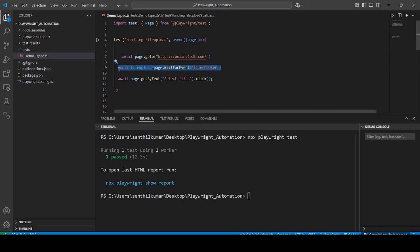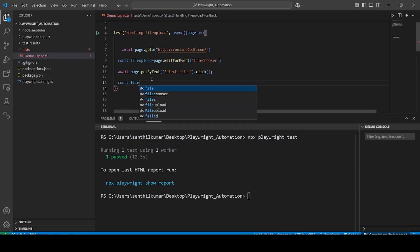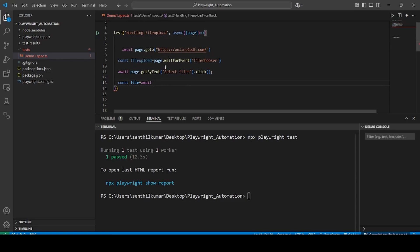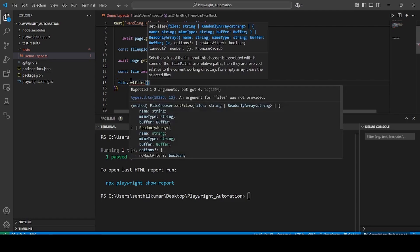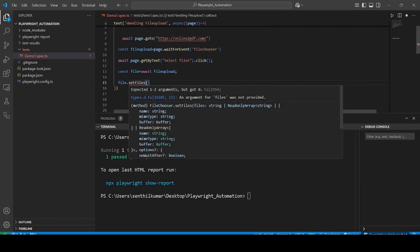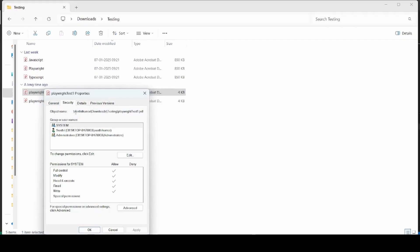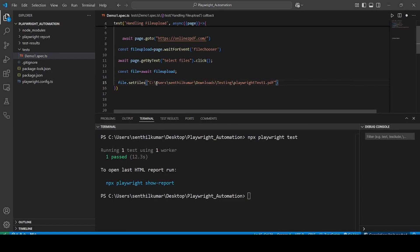We wait for the filechooser event. After the file upload popup opens, we write await for the waitForEvent. Assign it to a constant named file using await, then mention the fileChooser event name — file upload mentioned here. Then call file.setFiles method to upload the file. Inside the setFiles method, pass the path of the file within double quotes. I will copy the path and mention it inside setFiles. If you have a backslash, use double backslash; for forward slash, a single forward slash is enough.